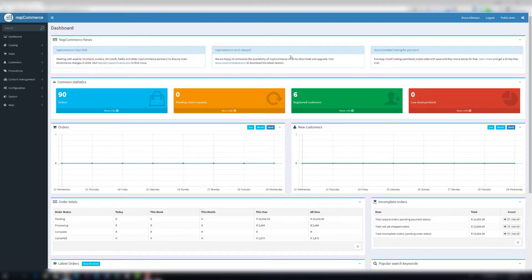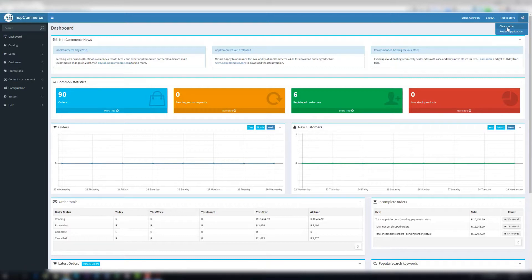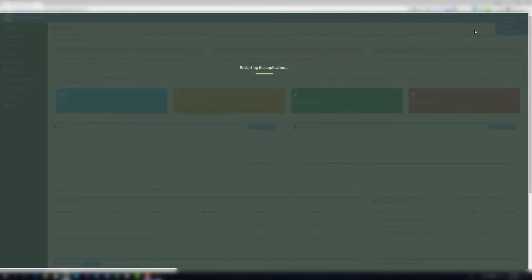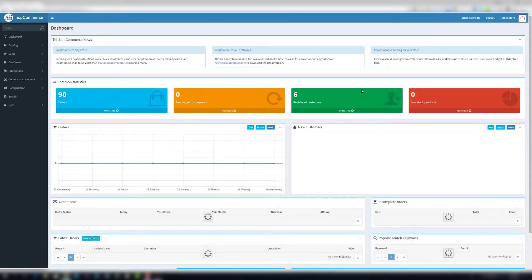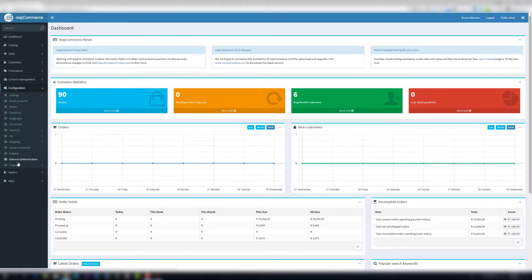We're going to go over to dashboard, you click the settings button in the top right hand corner, and you can say clear cache. Now come back up here and you say restart application. Once the app is restarted, you go to configuration, go to plugins, you go to local plugins.